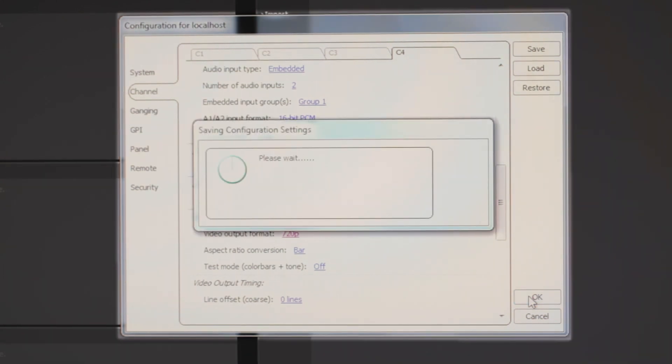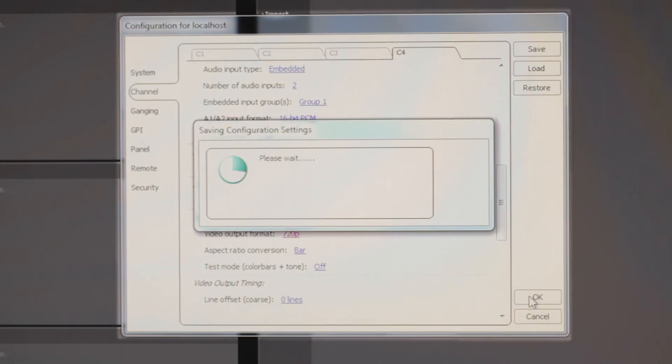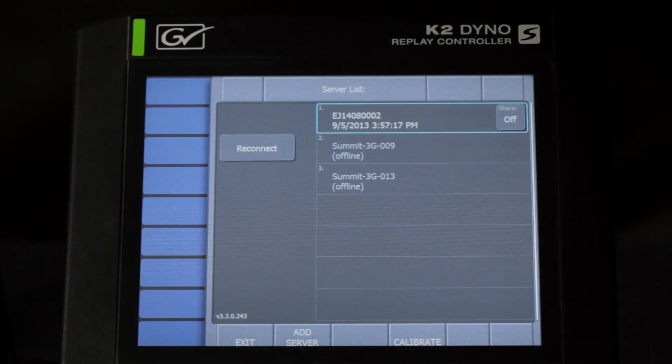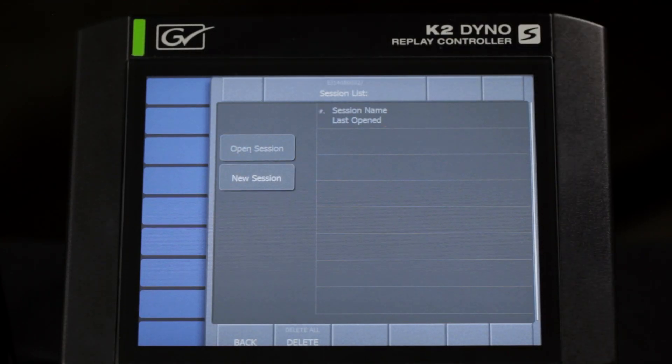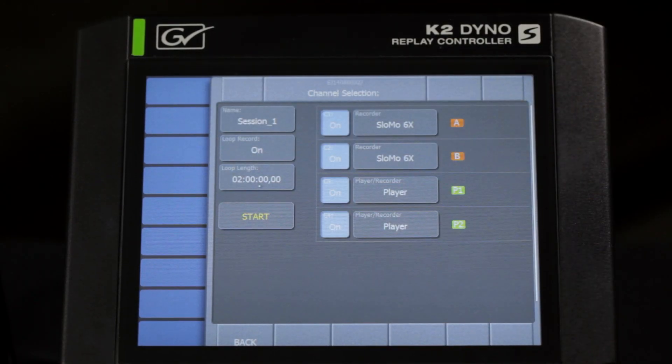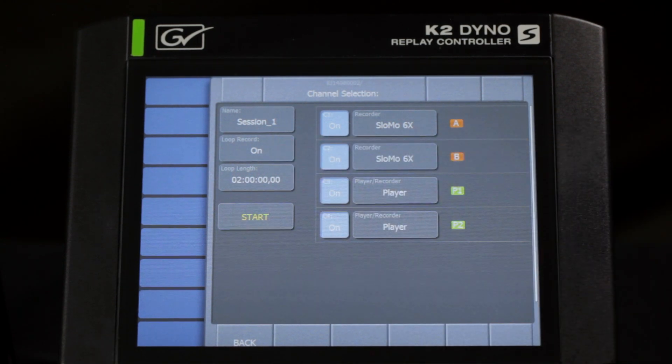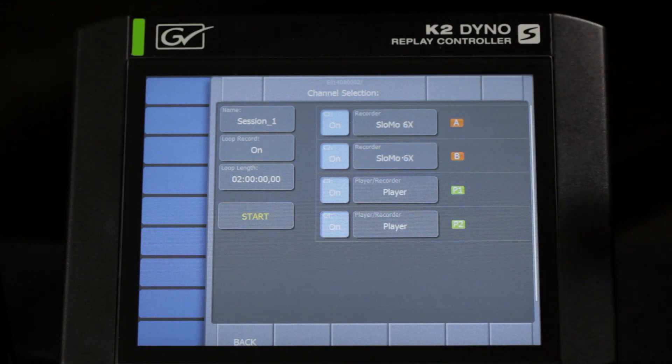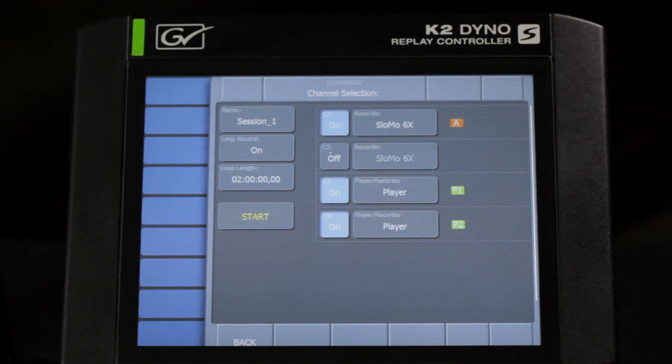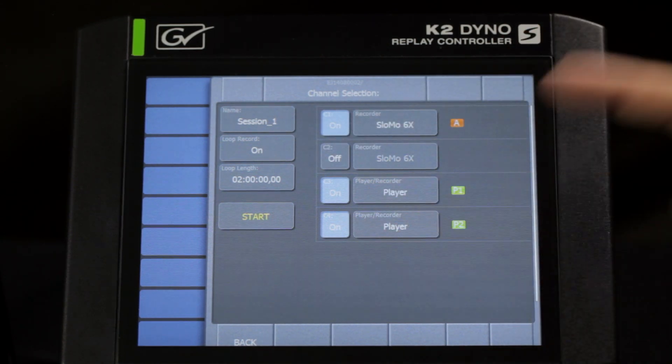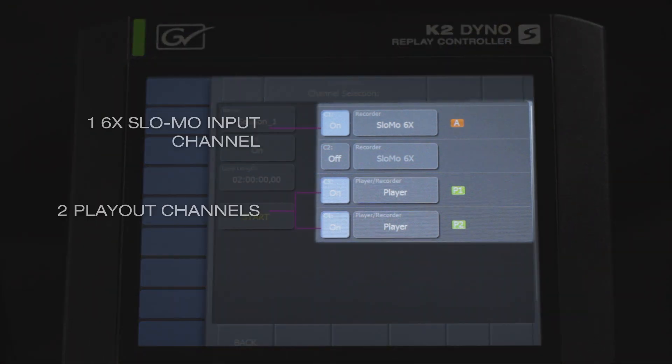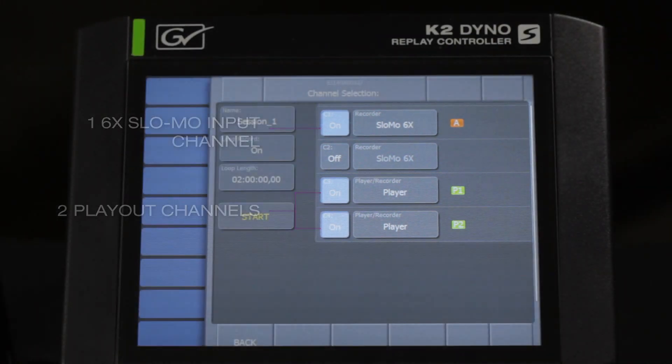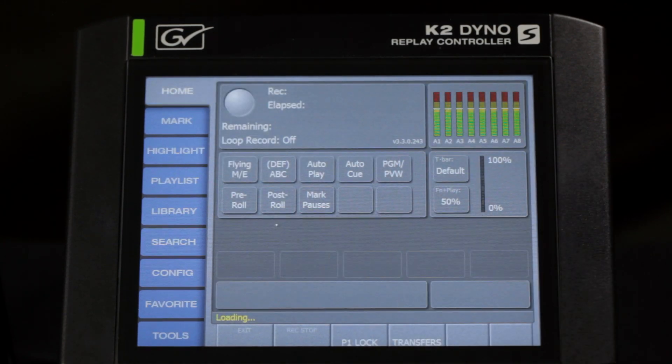The changes will be made, and we're ready to start a session. On the dyno, we're going to connect to the summit that we want, and we're going to create a new session. We're going to select what our loop length is. In this case, I have it set up for two hours. But then also we're going to select if we're going to have one or more super slo-mos or standard cameras, and then how many player channels that you want. So in this case, I have it set up for one 6x super slo-mo in and two play out channels. That's what I'm going to use. Then I'm going to hit start.